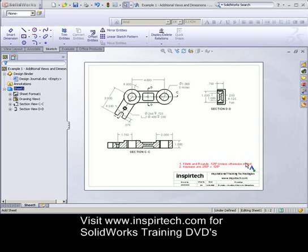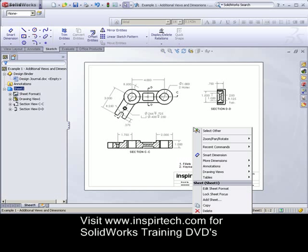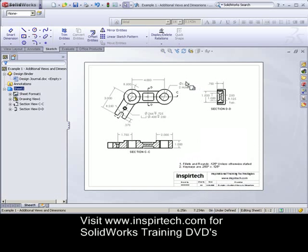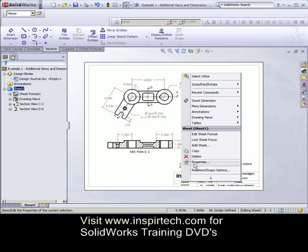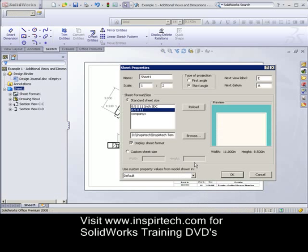There's a very simple fix for this problem. All you have to do is right-click over the sheet — I'm going to right-click a little higher up so you can see my whole menu. Right-click over the sheet and then select Properties. When the Properties dialog opens, simply select your new drawing sheet format.